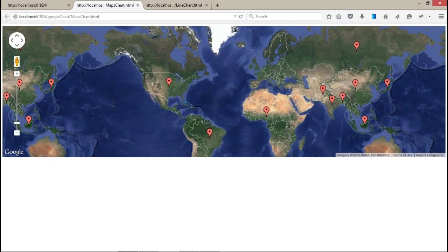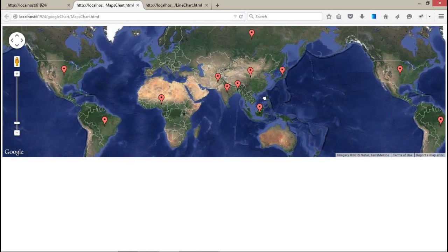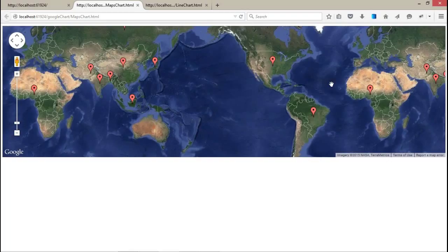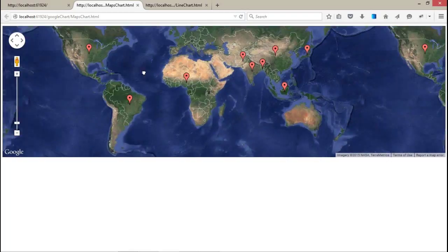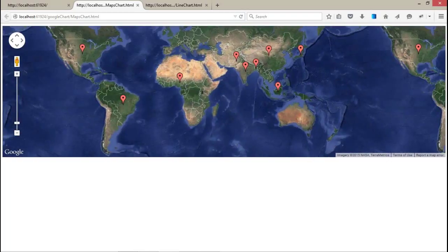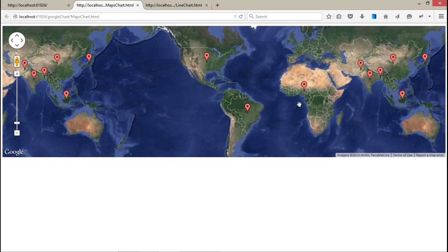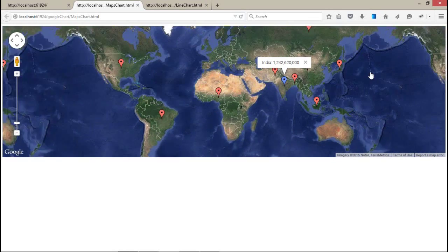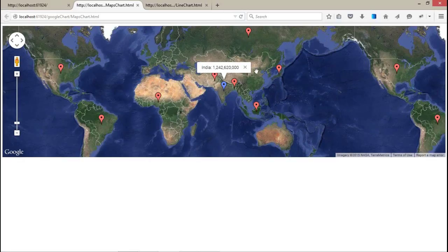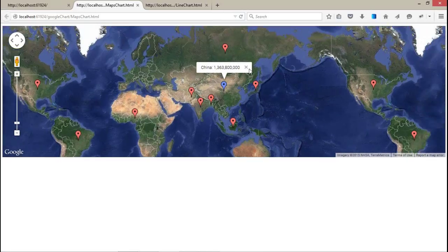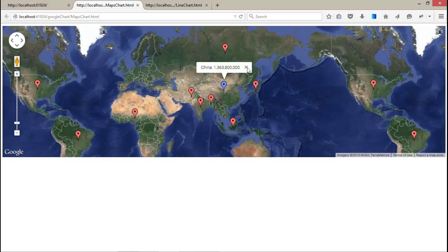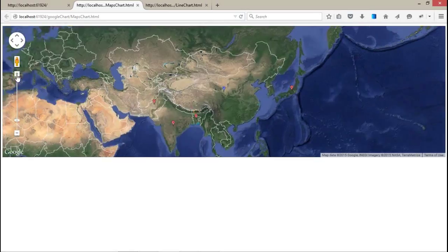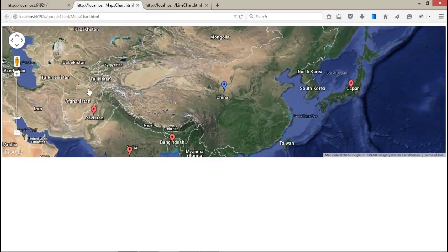When you click on particular, it will show you the total population. And if you want to make more focus, you can also...